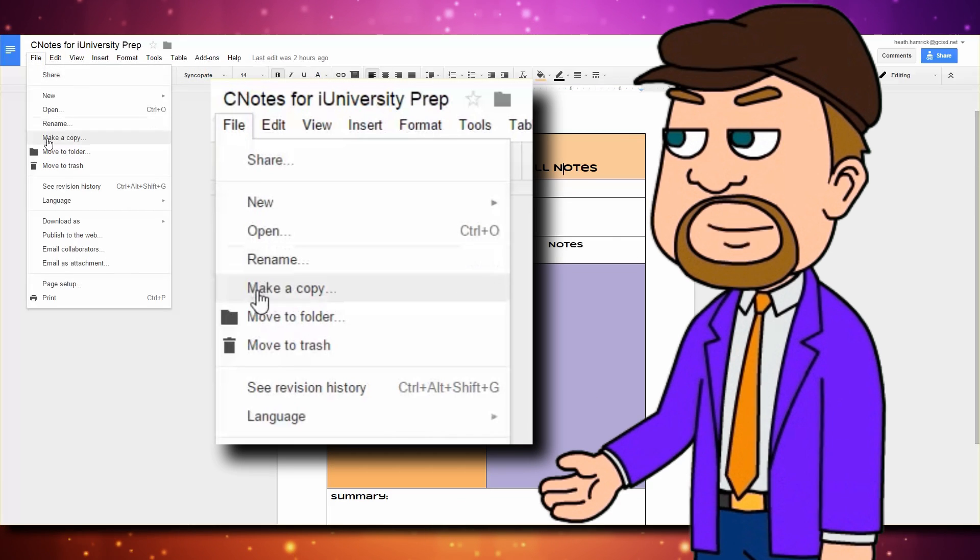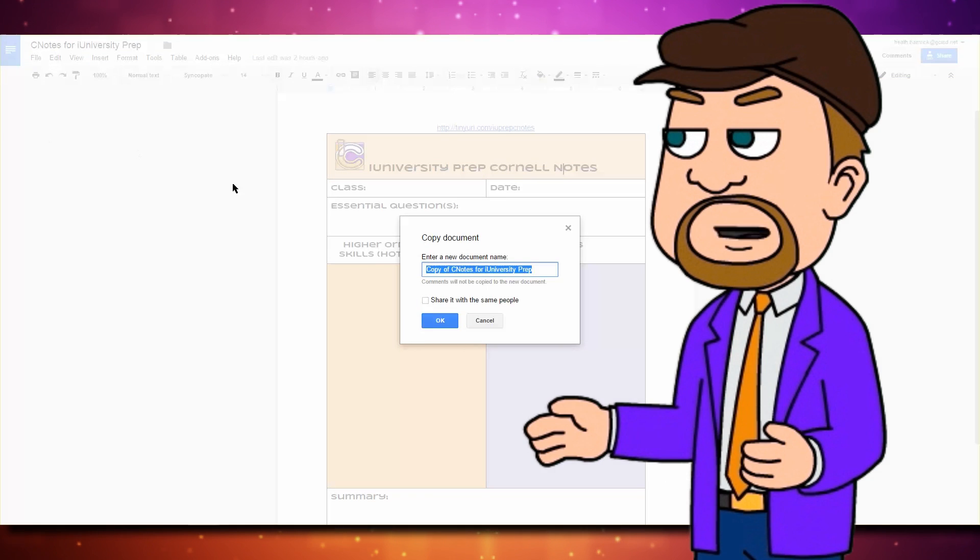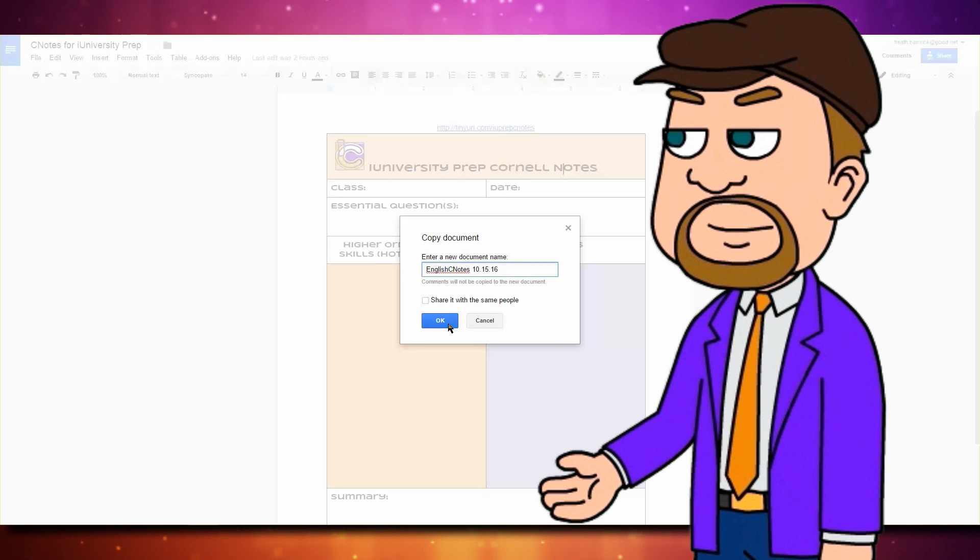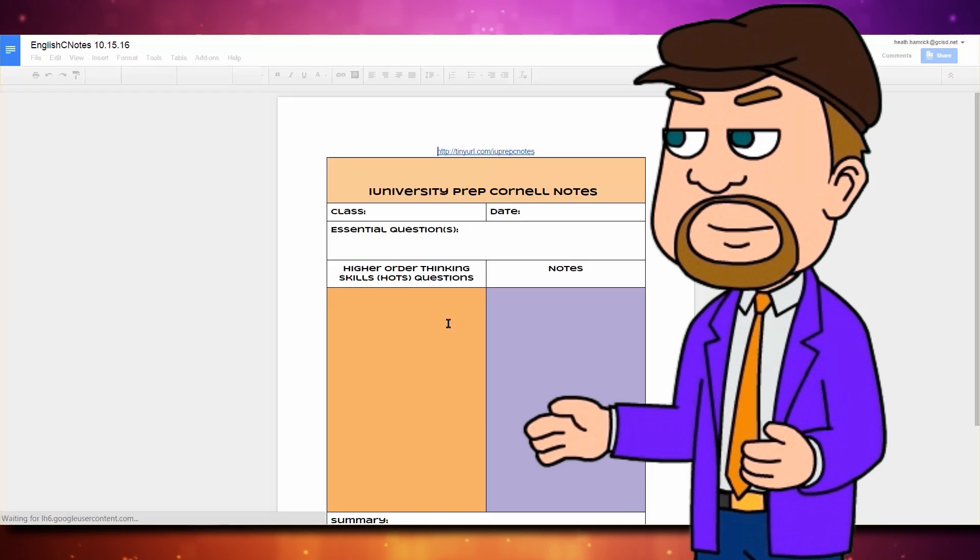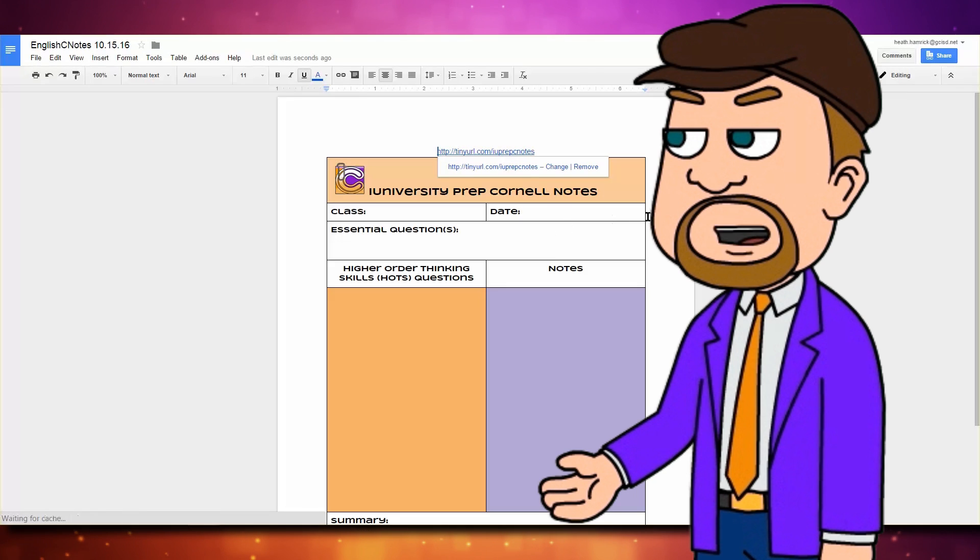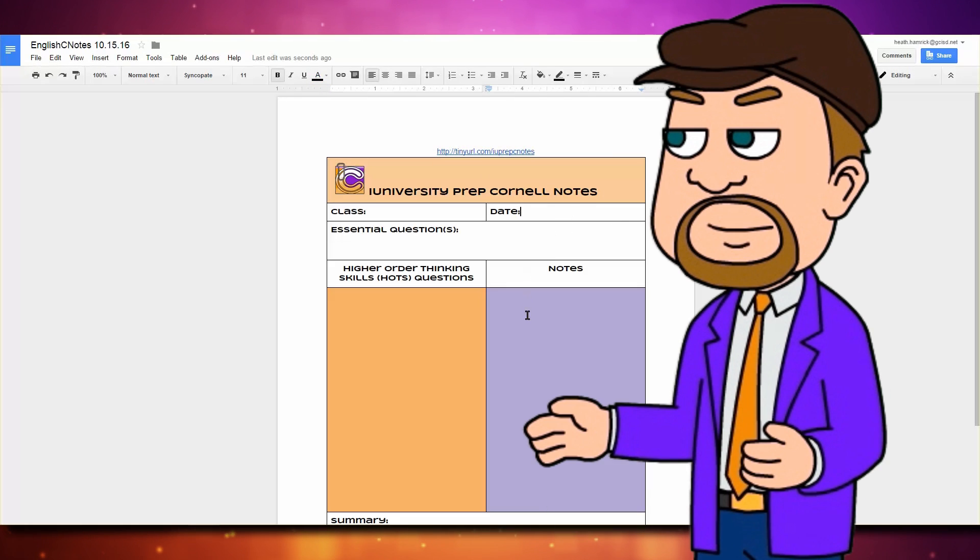You'll see an option to name your C-note, and I suggest you use something descriptive, including the subject and the date. A new tab will open with what looks like the exact same Google Doc,